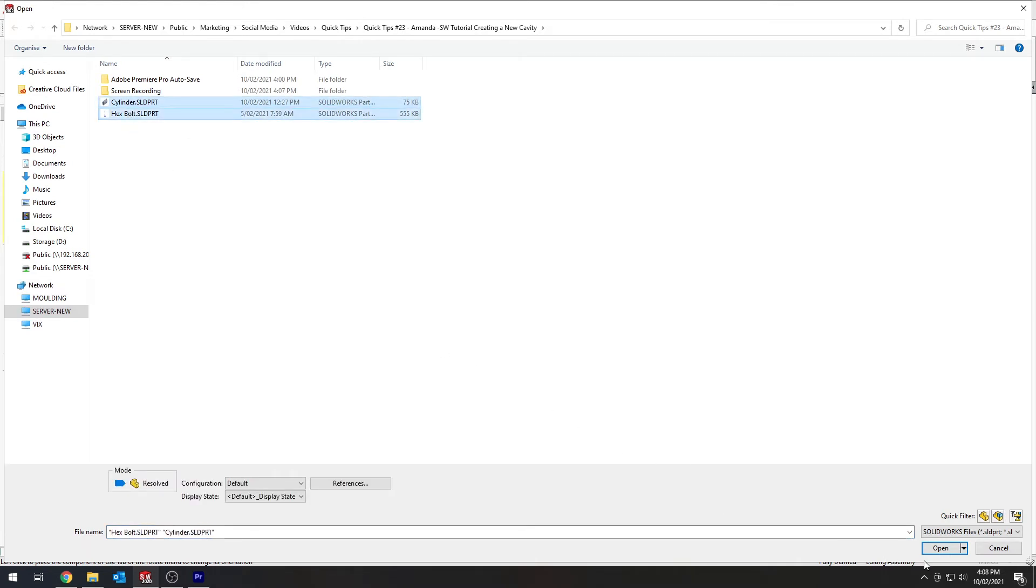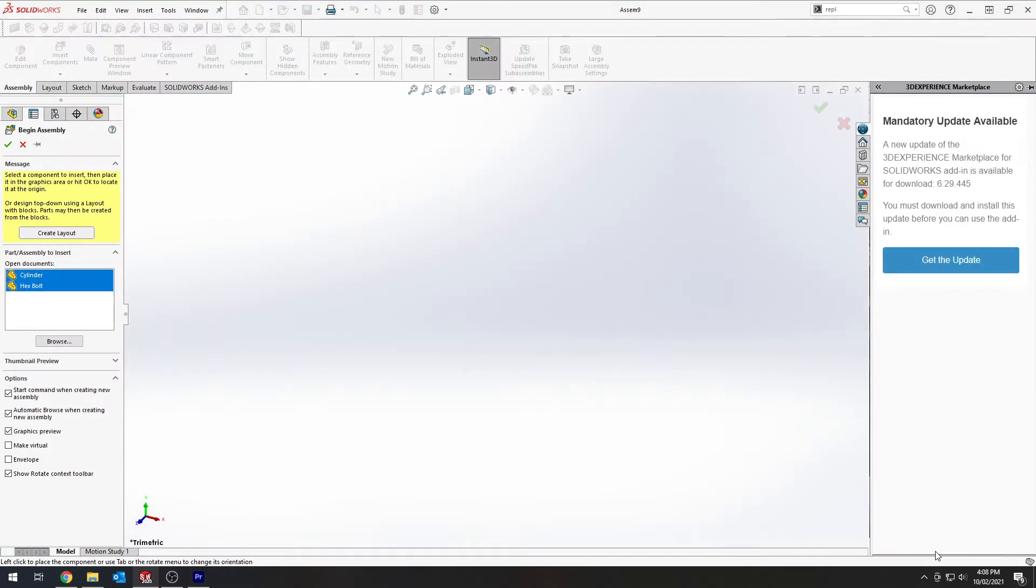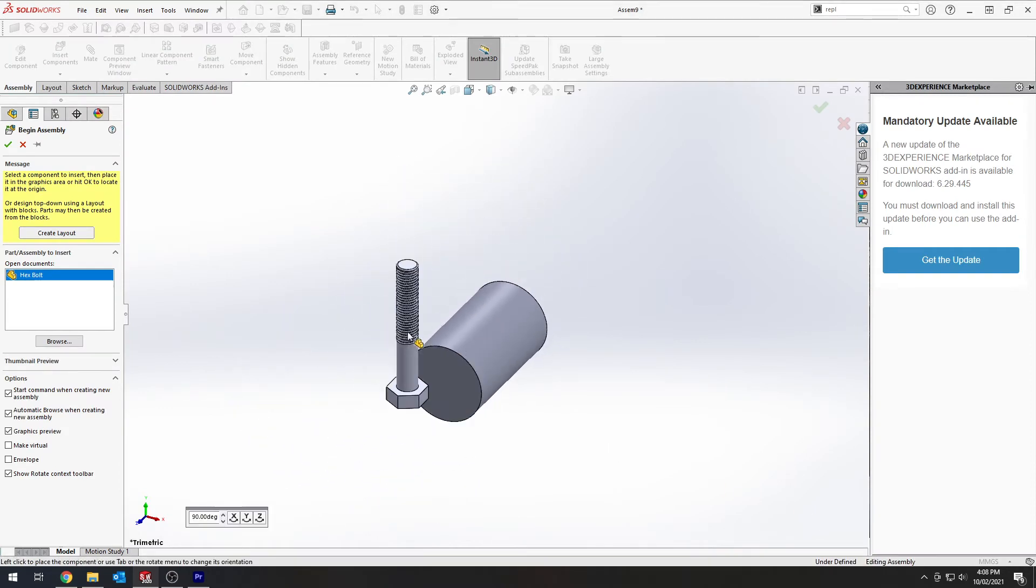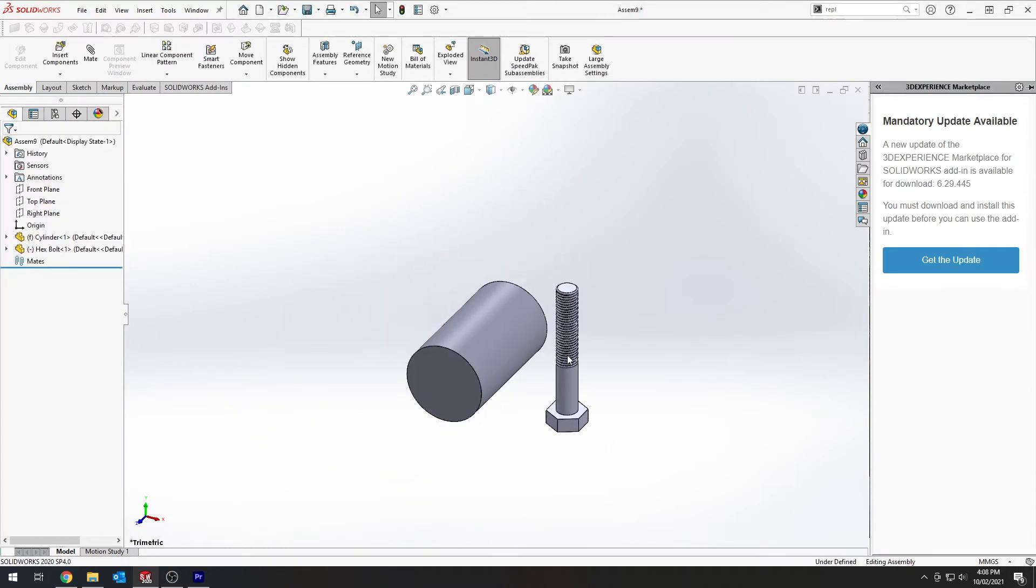So for this demo I'll be showing how a bolt would be over-molded. I've quickly drawn up a representative cylinder for the part that we will be creating a cavity in and the bolt that will be creating the cavity.